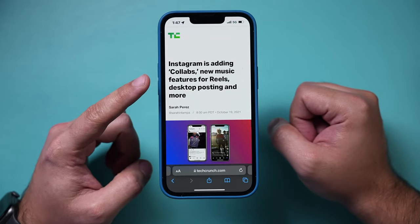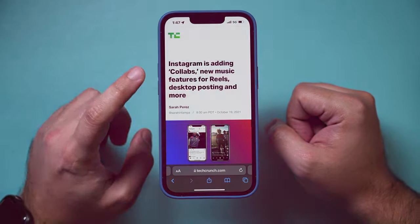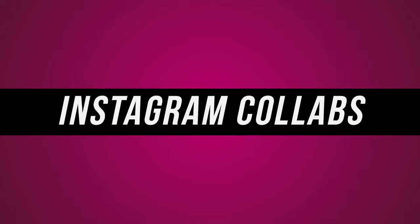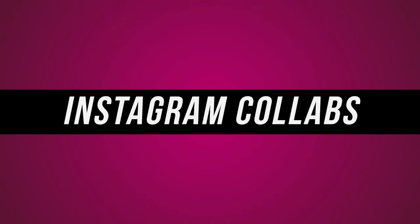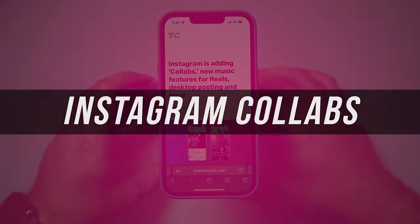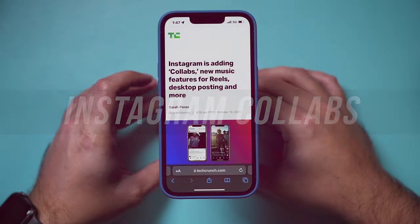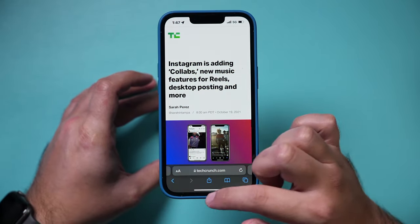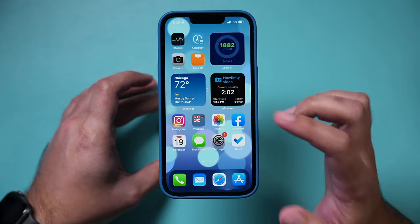Instagram just released a new update called Collabs, where you can basically share credit for a post or Instagram Reels video. So let me show you exactly how to use it.